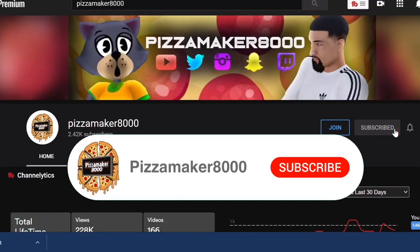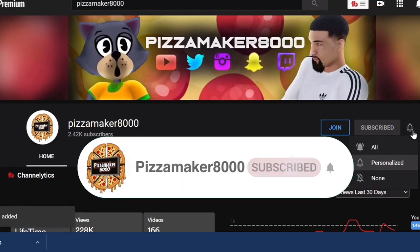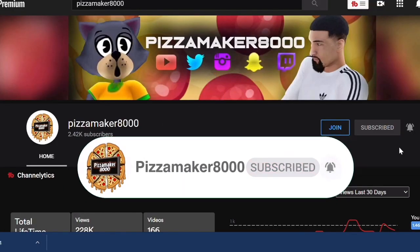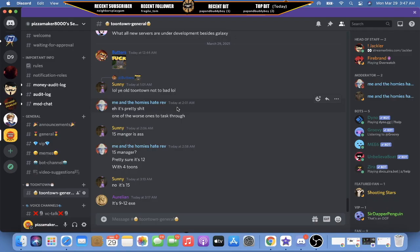Don't forget to like this video, don't forget to subscribe. What is up, YouTube? It's your boy Pizza Maker 8000 back with another video for you guys. Now today I wanted to make this video and say that I am now opening my Discord.